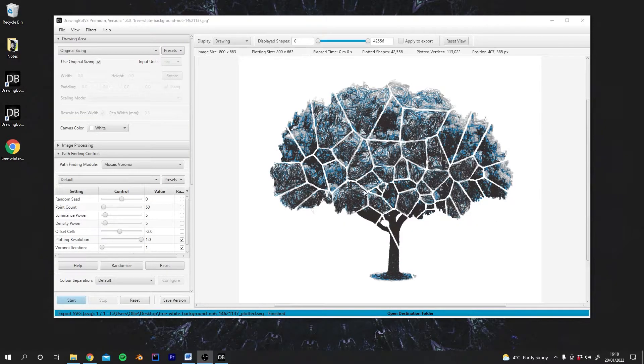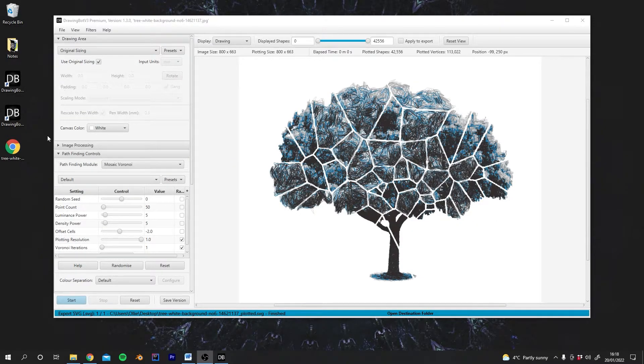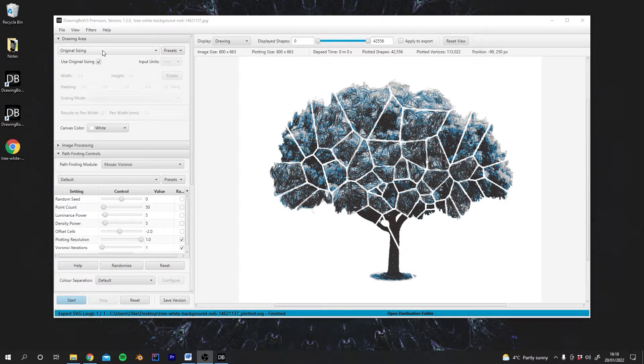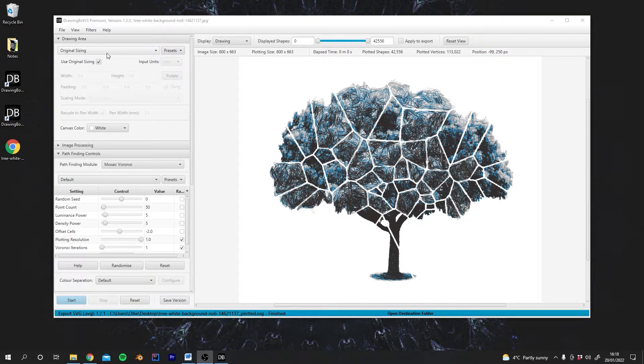Okay, so in this video we're going to look at the drawing area panel. This is where you can configure the size of your paper, the size of the pen you're using, and the scaling of your image on that paper.